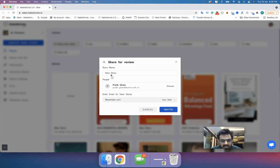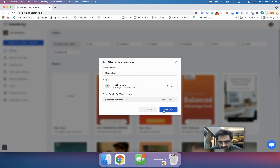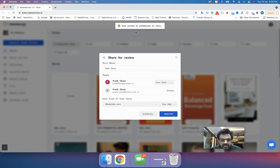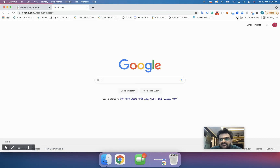There is also a 'Share' option. When you click on Share, a share pop-up will open with a box where you can enter an email address. You can invite someone to collaborate — I'll invite myself as a demonstration. When you hit Invite, it will confirm that the user has been invited to collaborate on the story.